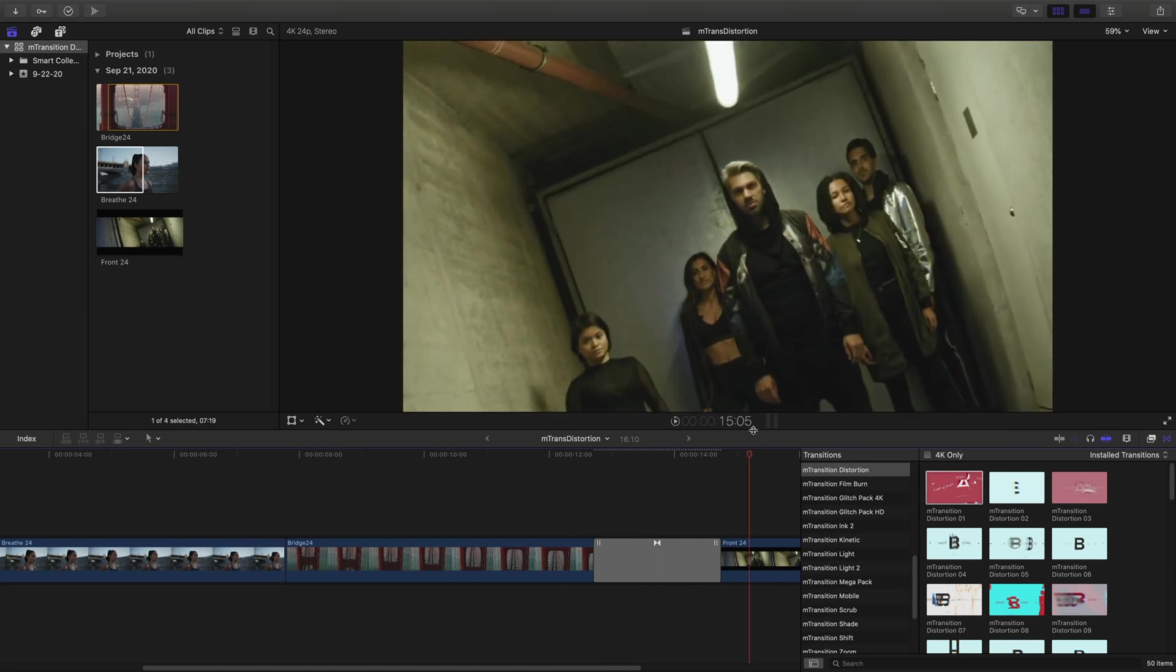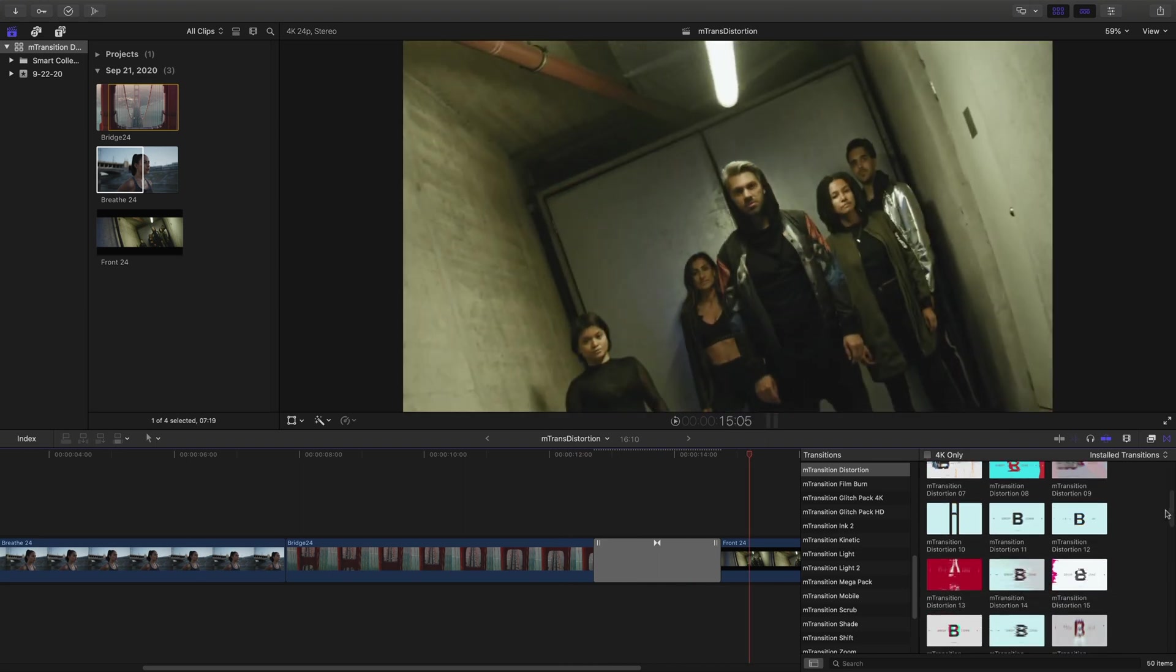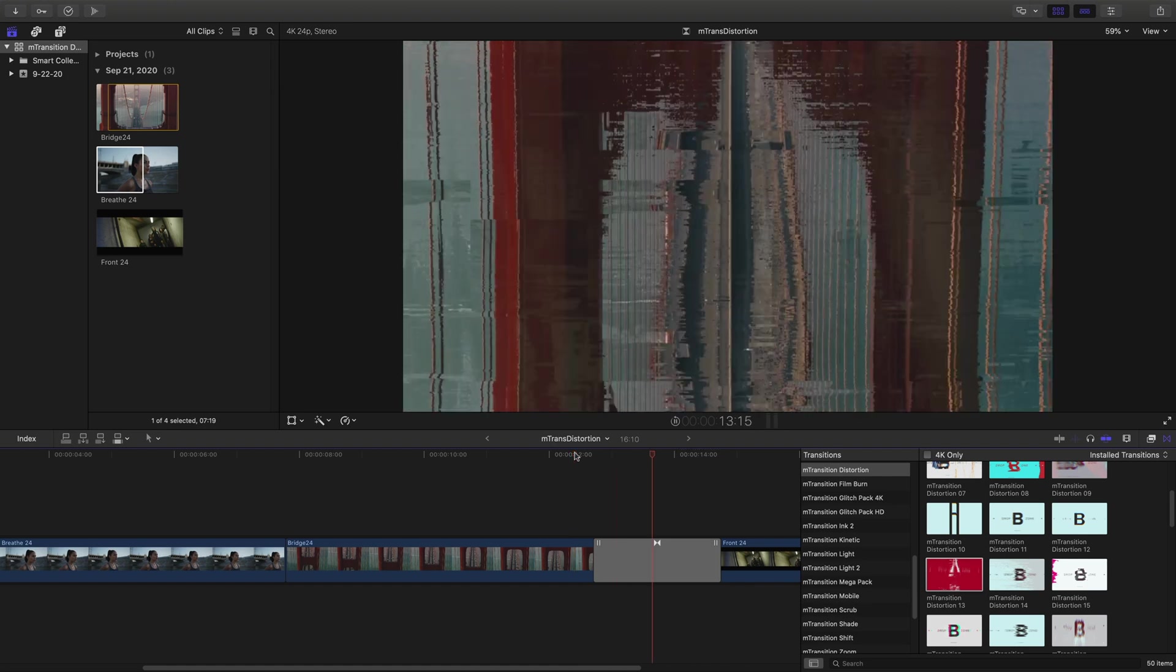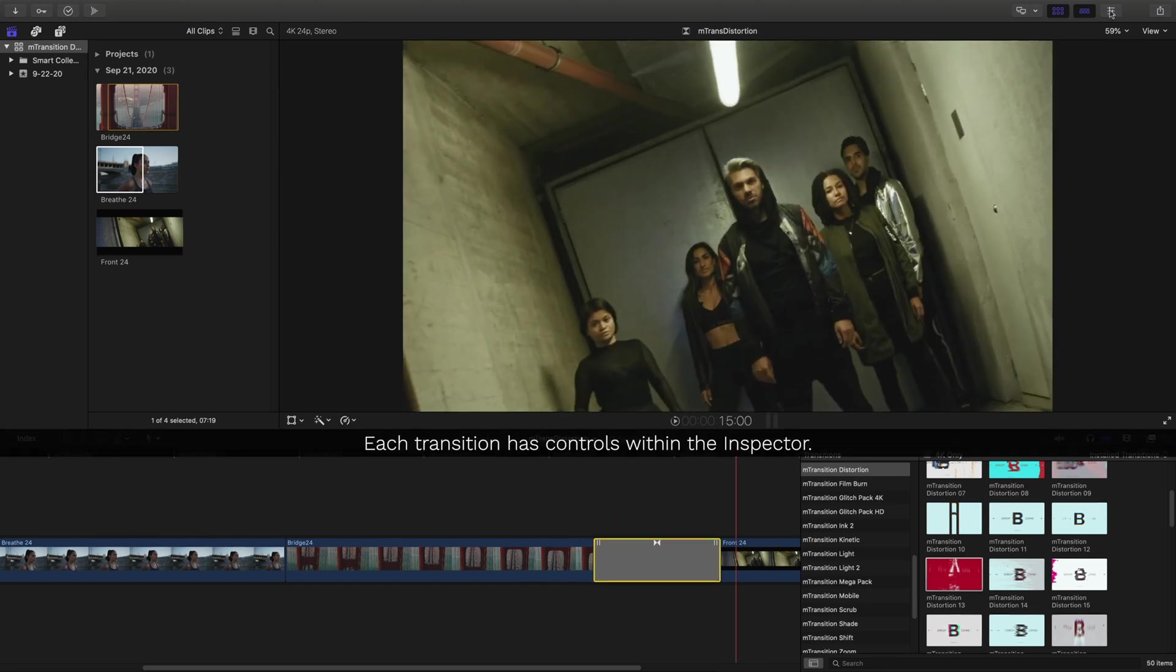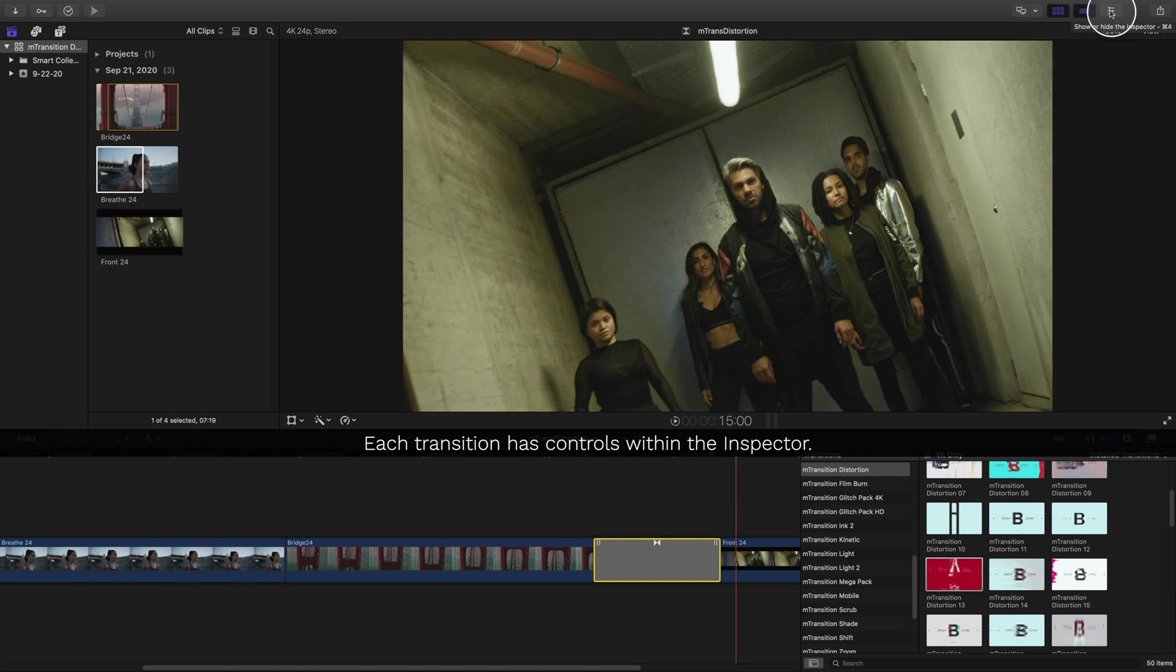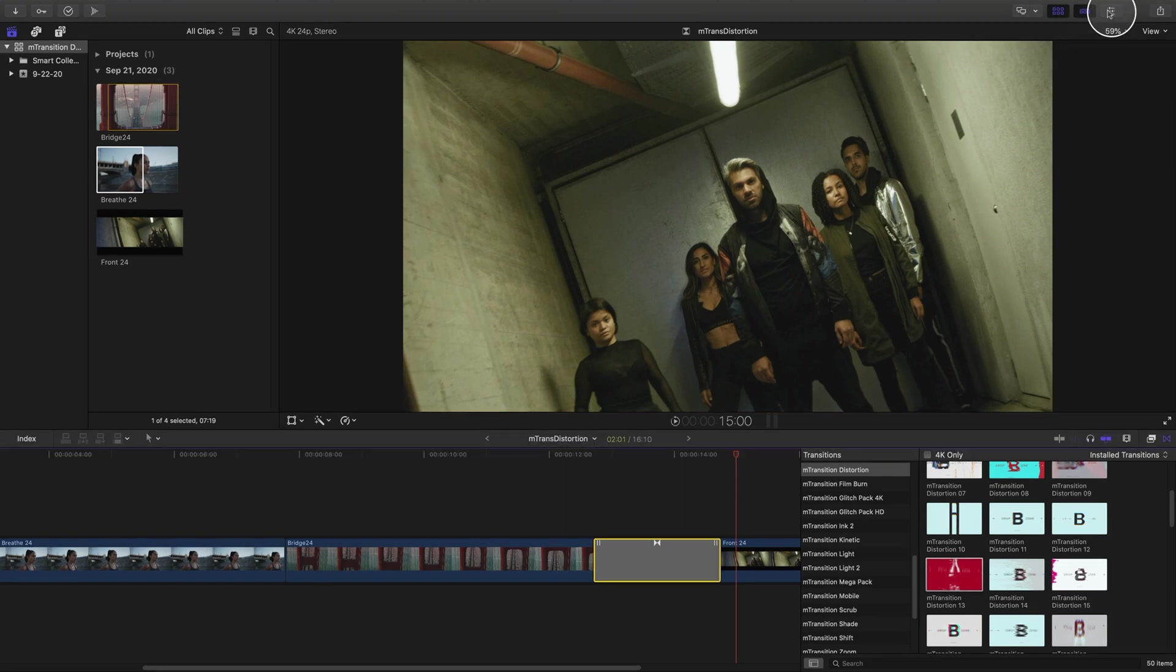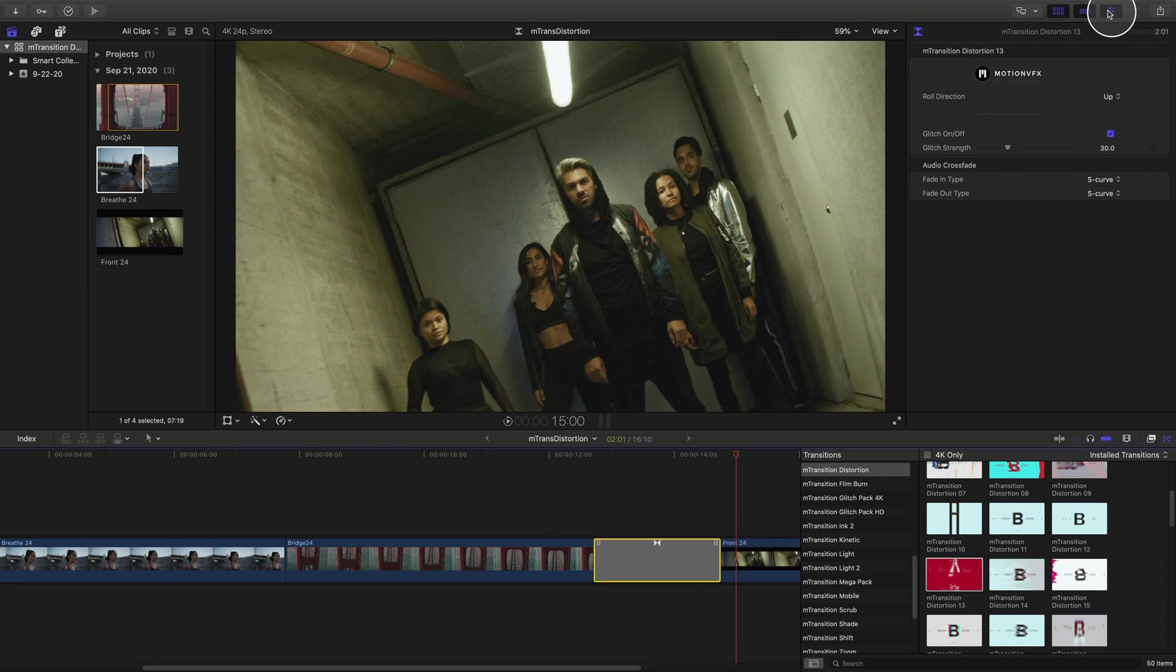Try different transitions by dragging and dropping to replace them. All of the transitions in M Transition Distortion have further controls inside the Inspector. Click this icon to show the Inspector controls and any available controls for your selected transition.